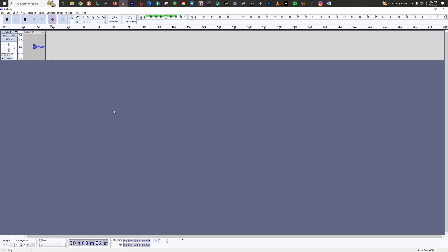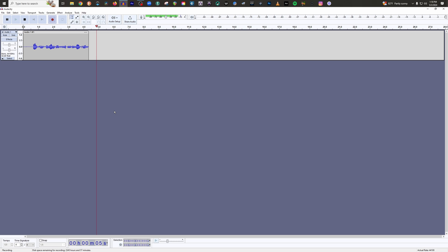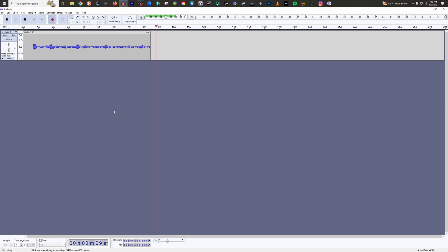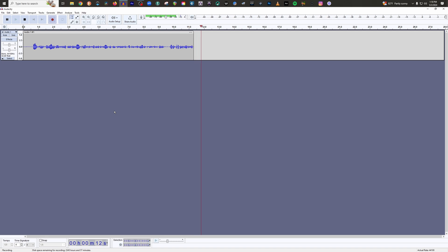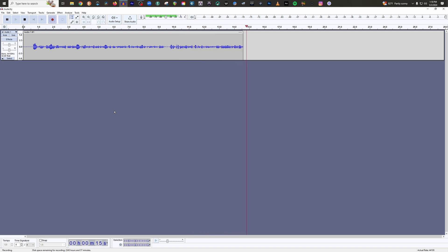All right, so here we are in Audacity and I'm live here. I'm going to set my levels live with you to show you how to properly set your levels before you start recording. There's a couple of things that we need to set properly here before we even begin setting our levels inside Audacity.